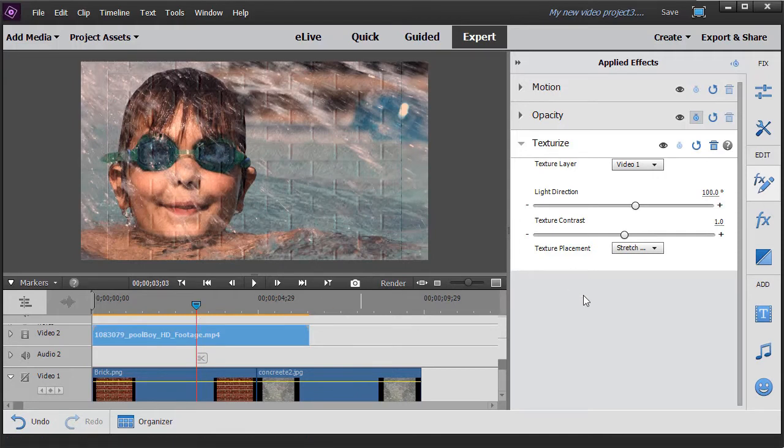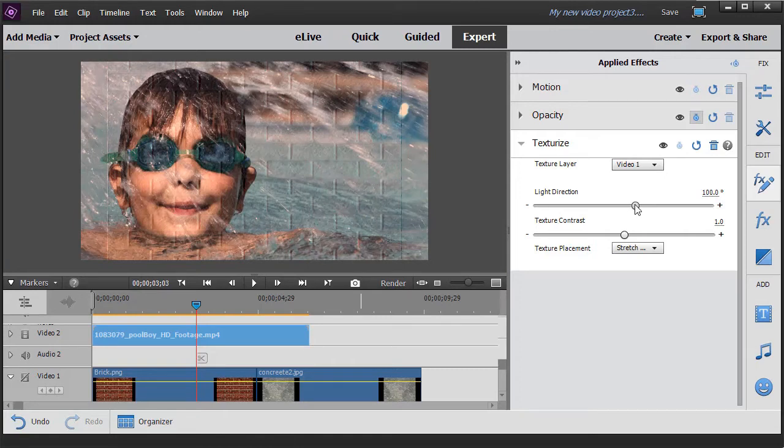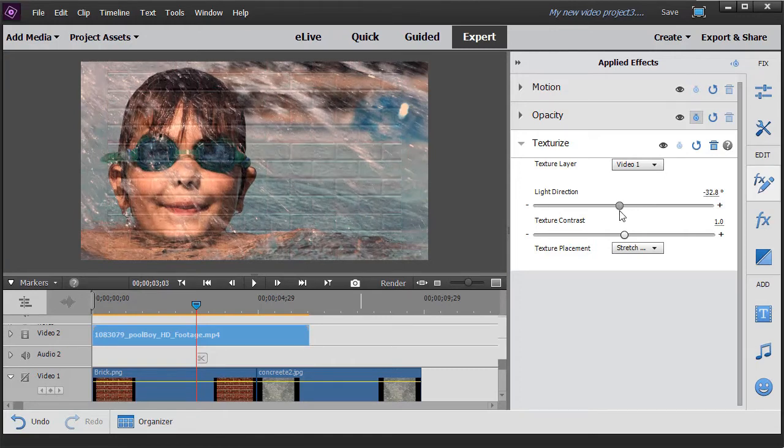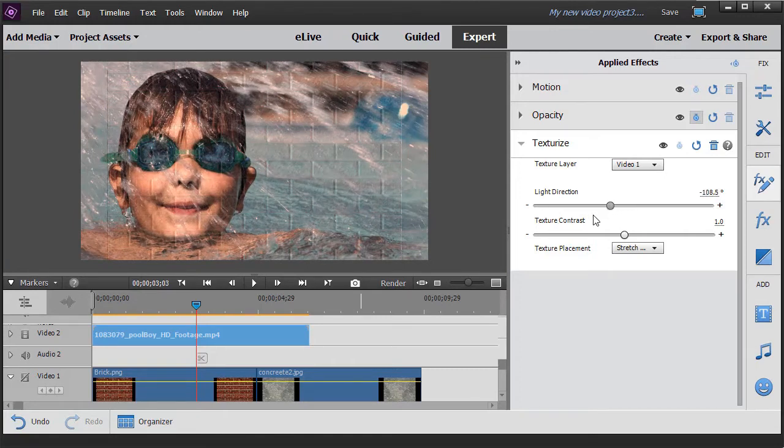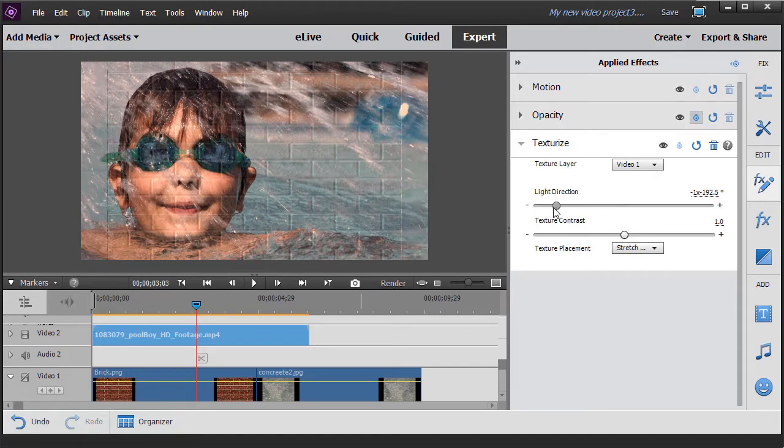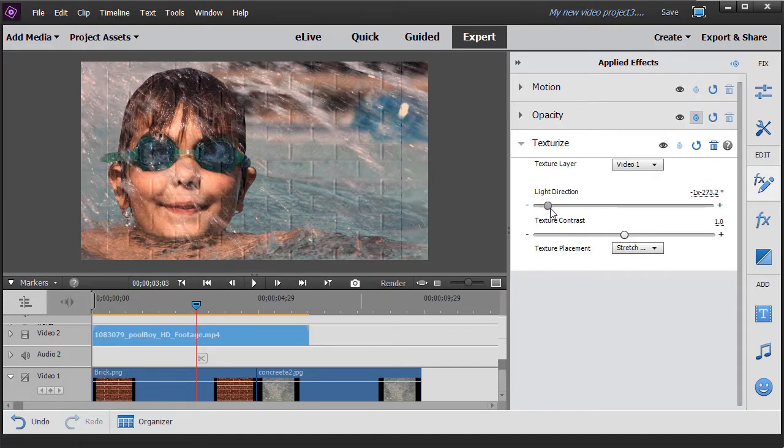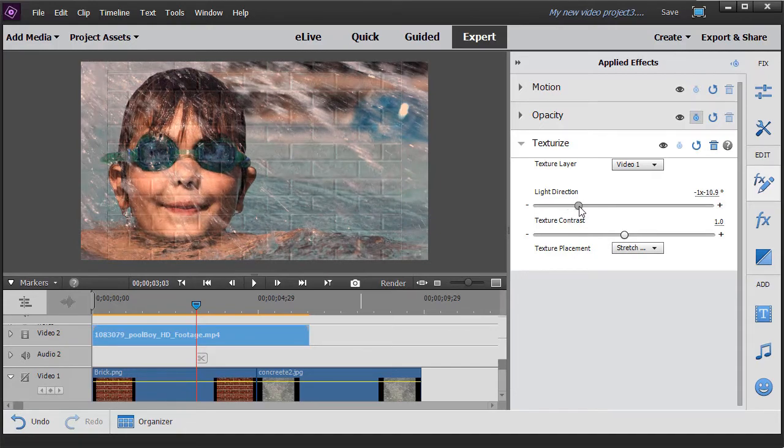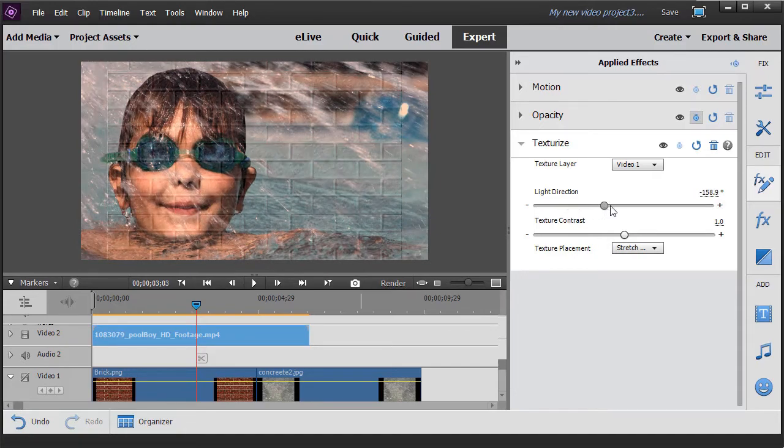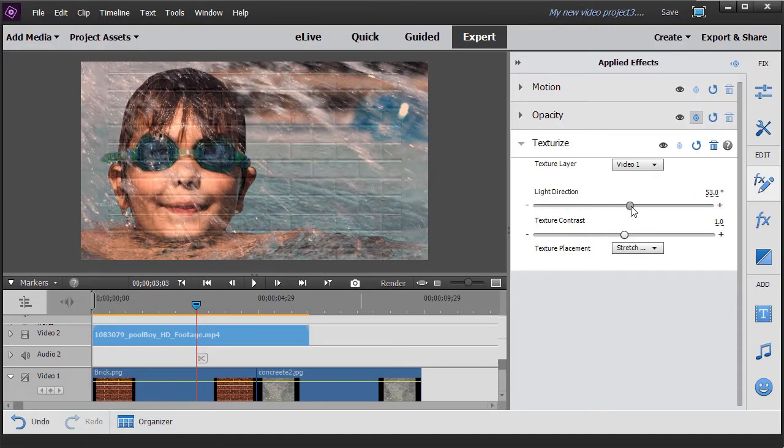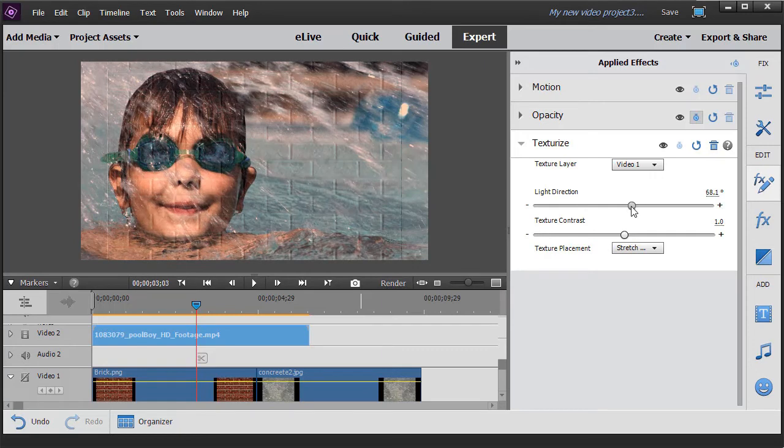You have a couple of options that you can use once you see this. One is the light direction. And as I move the slider, you're going to see a slight difference in what that texture looks like. All because of the lighting. So that's the option there.